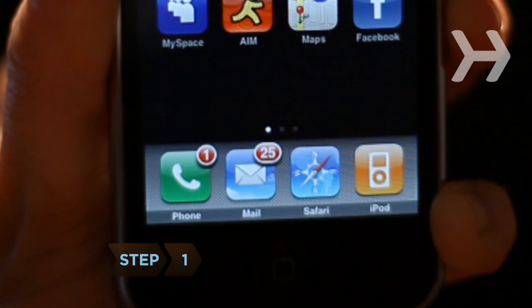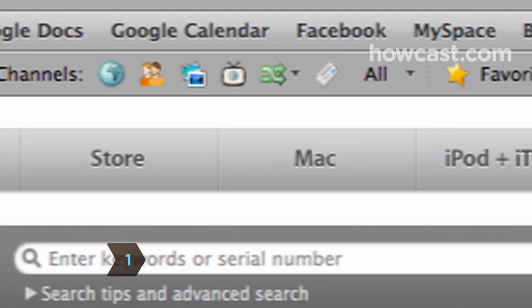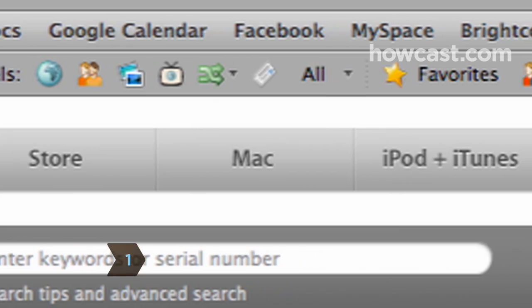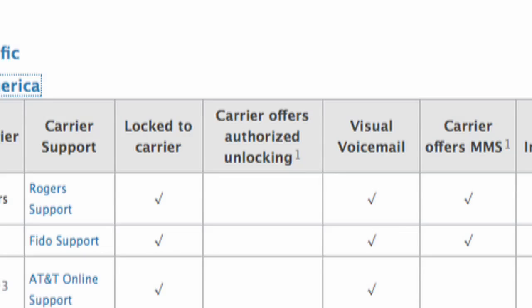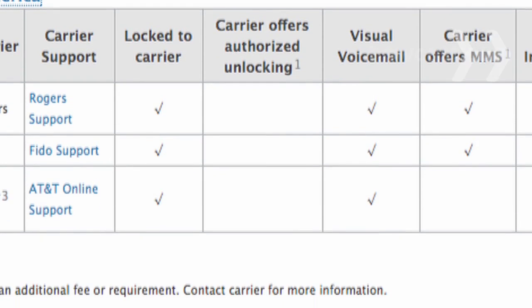Step 1. Before you plug anything in, set up a cell phone contract for your iPhone. Go to Apple's website to find information on the carriers available.